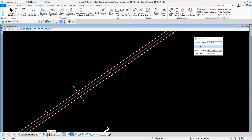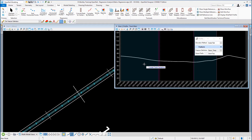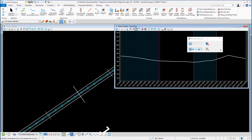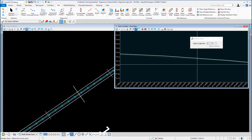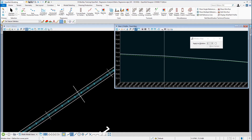Open up View number two and data point in the view. You will see the profile of the level between the two tracks. Cancel that command and window in. You should see two lines: one is the profile line from the two rails and the other is the ground profile. We're now going to create our vertical alignment.